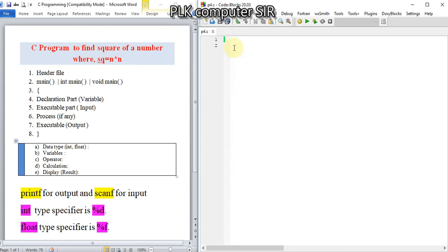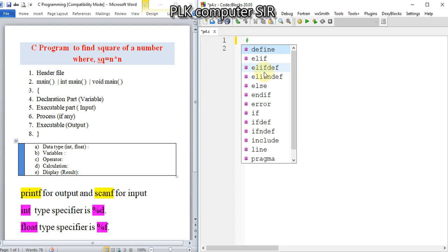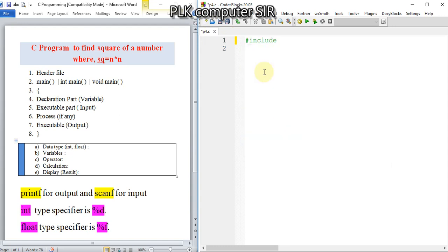Starting the program with the header file: hash include stdio.h. Then for the main function, we have to use int main.